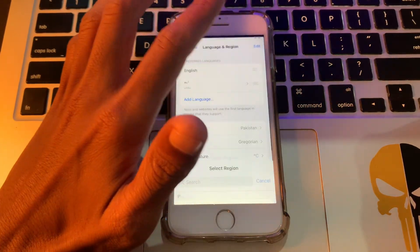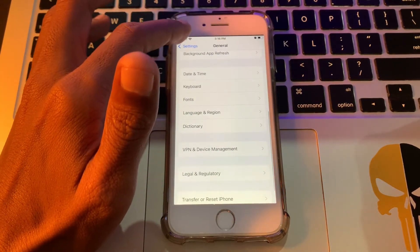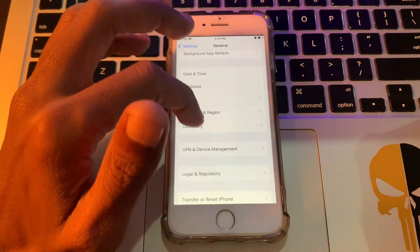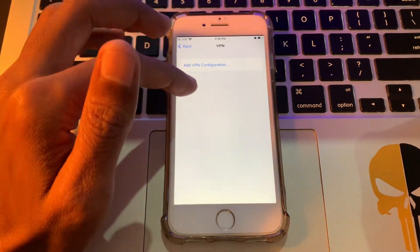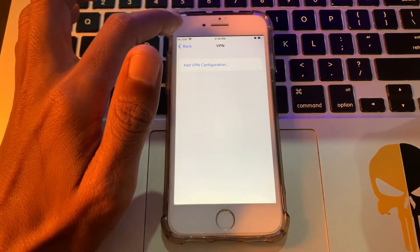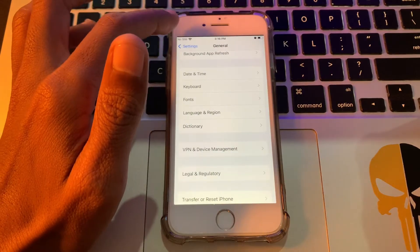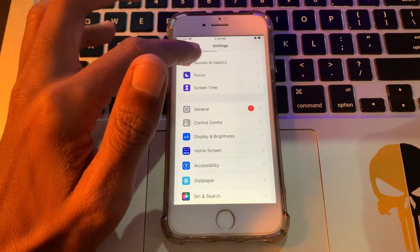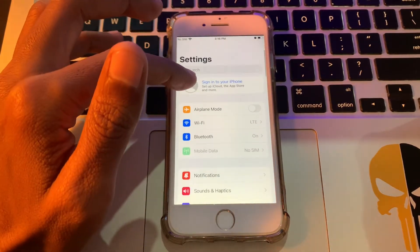Once you're done, click on VPN and Device Management, click on VPN, and if there is any VPN you have to delete that VPN profile.